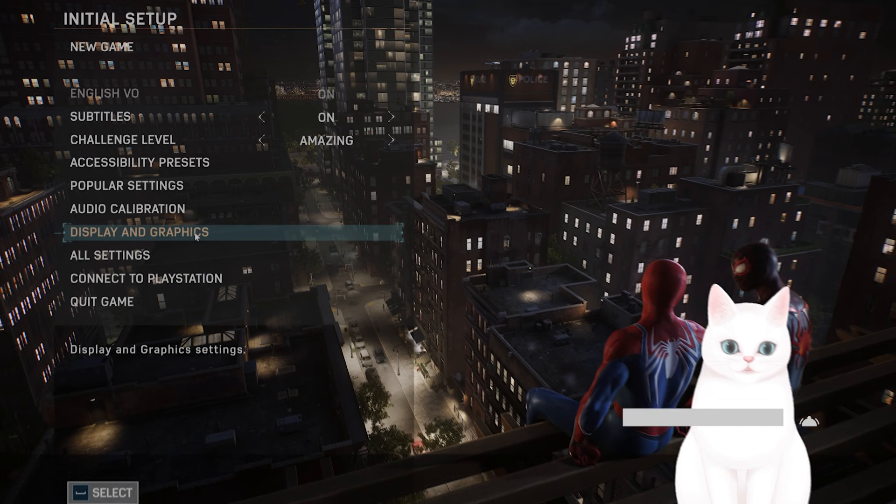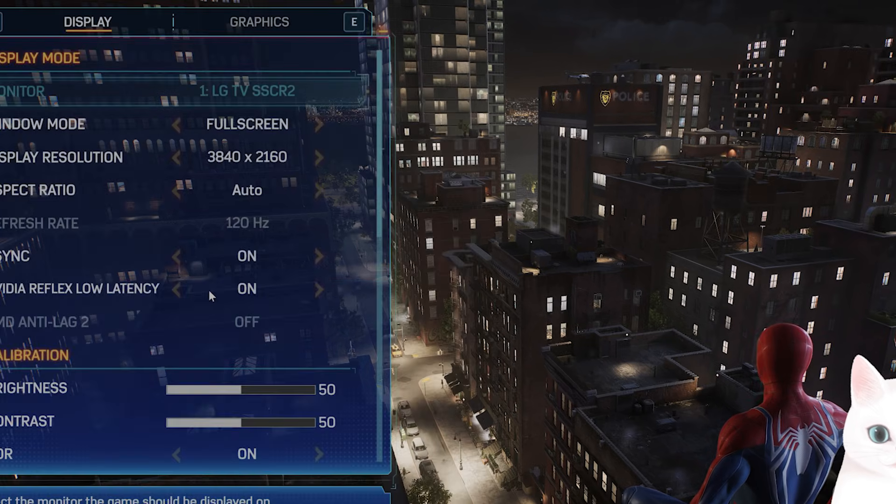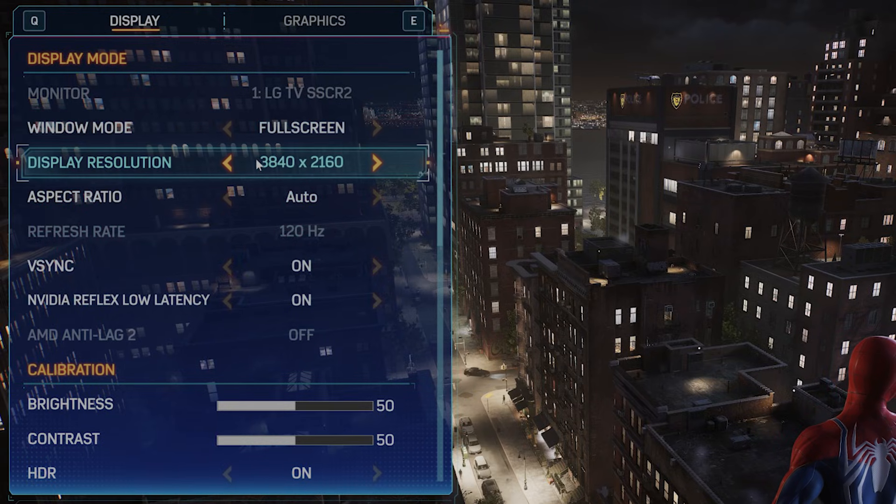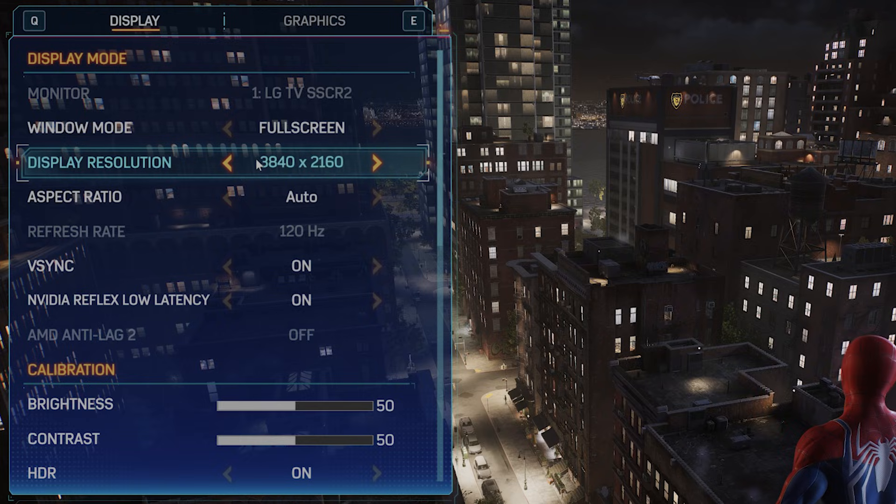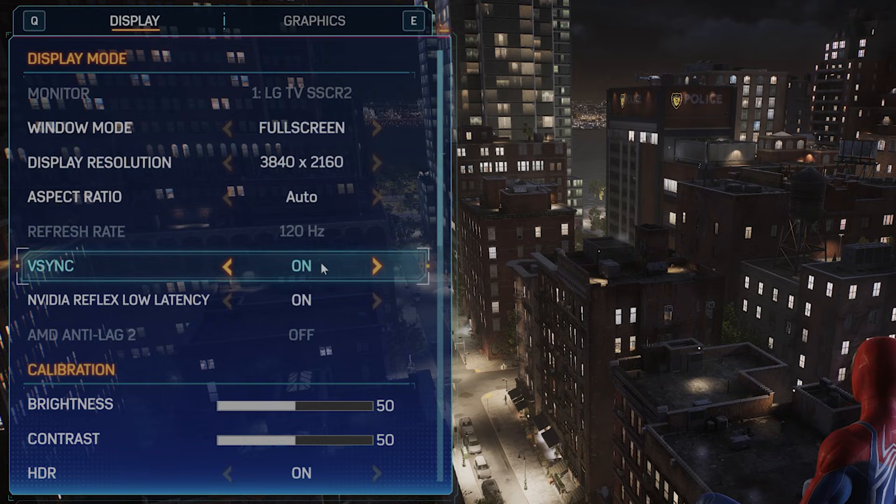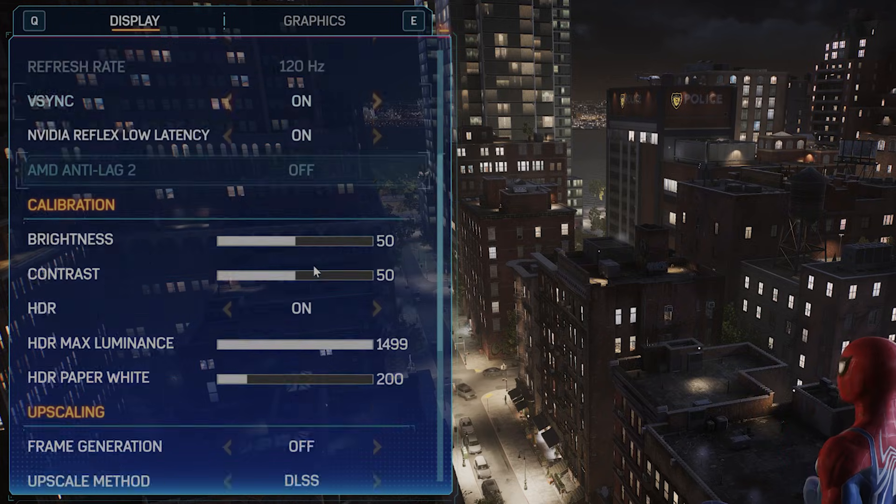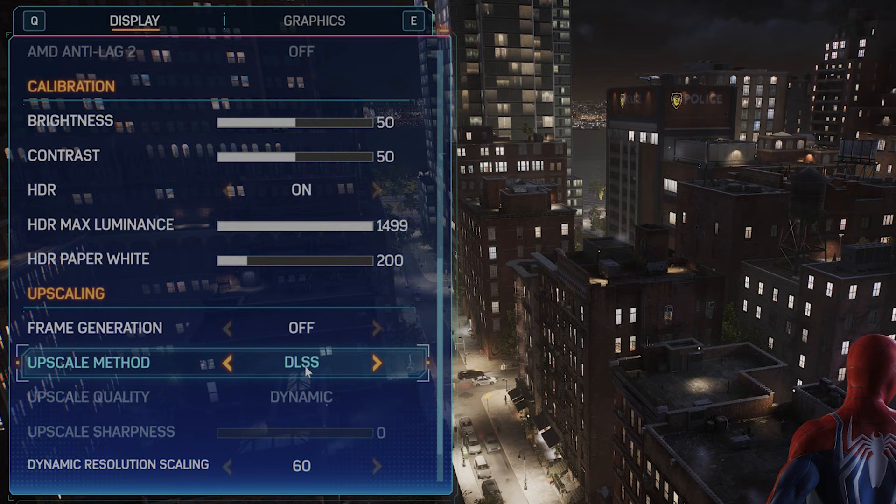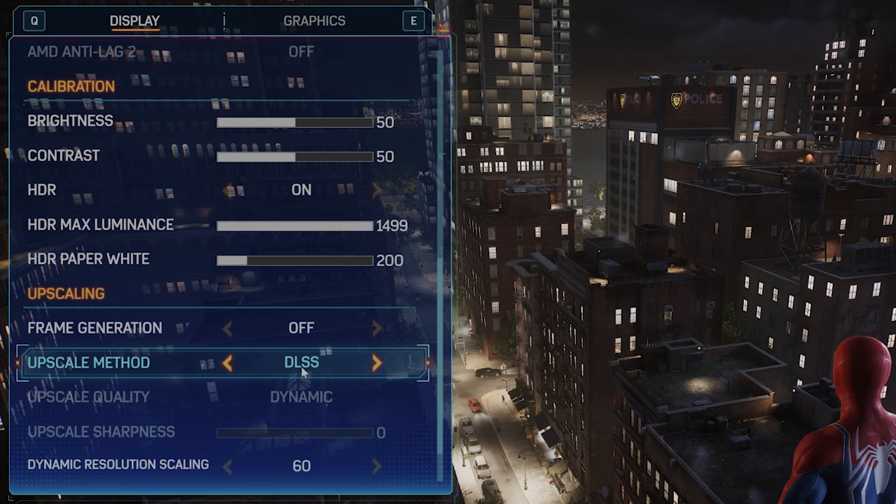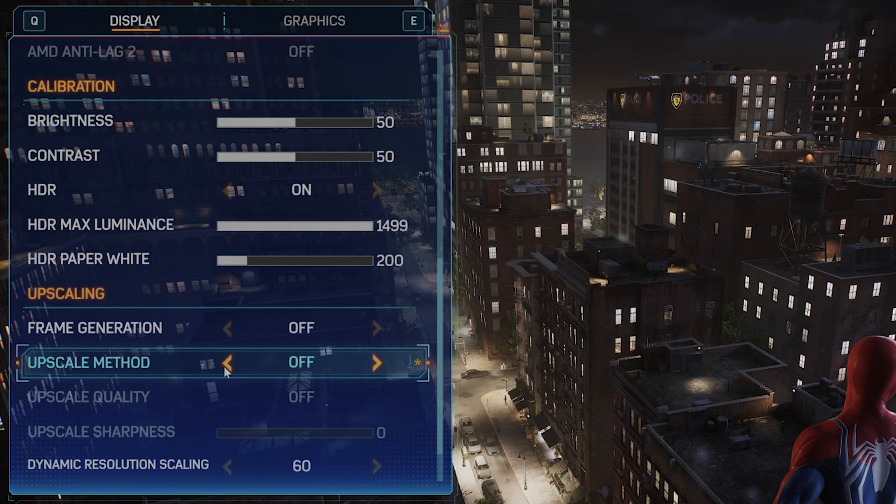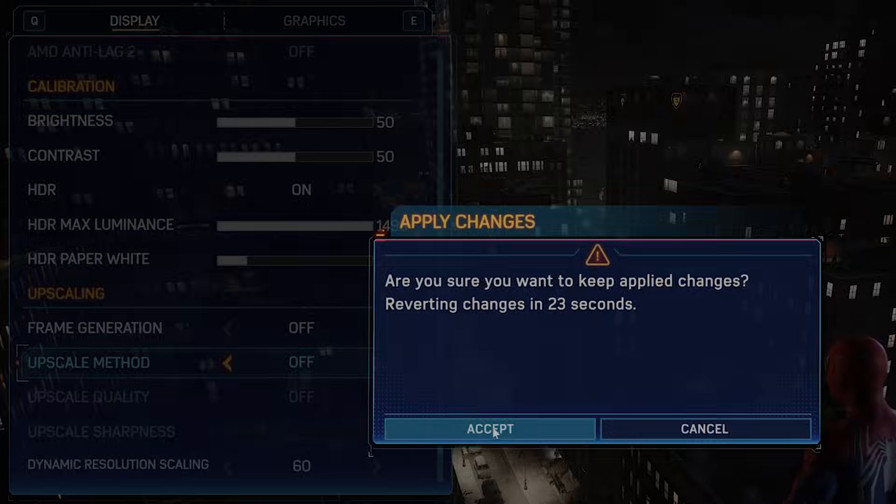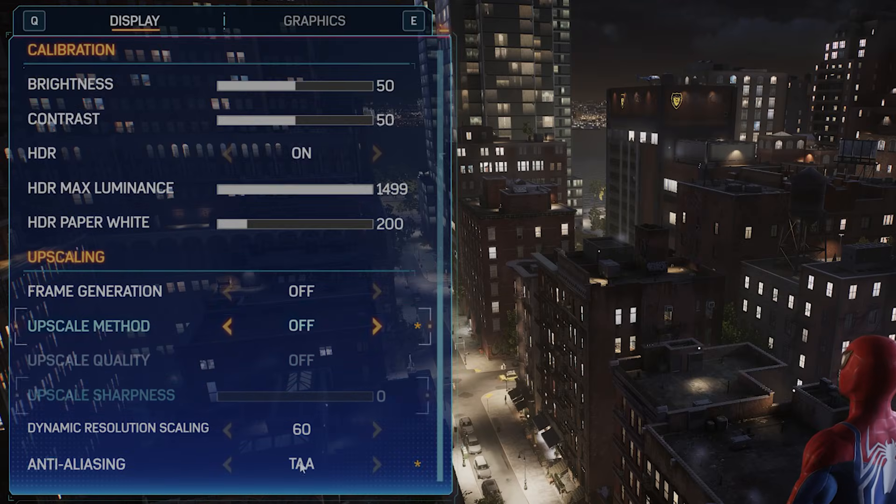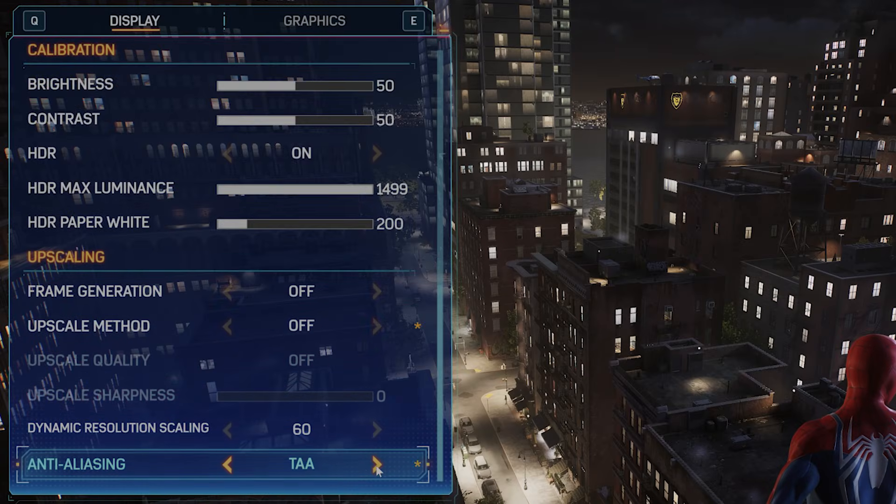From this menu, go to display and graphics. For display resolution, you want to match your computer's native resolution or lower it a little bit. VSync should be on. For upscale method, DLSS lags a lot for my CPU, and I have a 4080, so I recommend turning this off. It also tends to crash the game quite a bit. For anti-aliasing, I recommend TAA. Now let's move on to graphics.